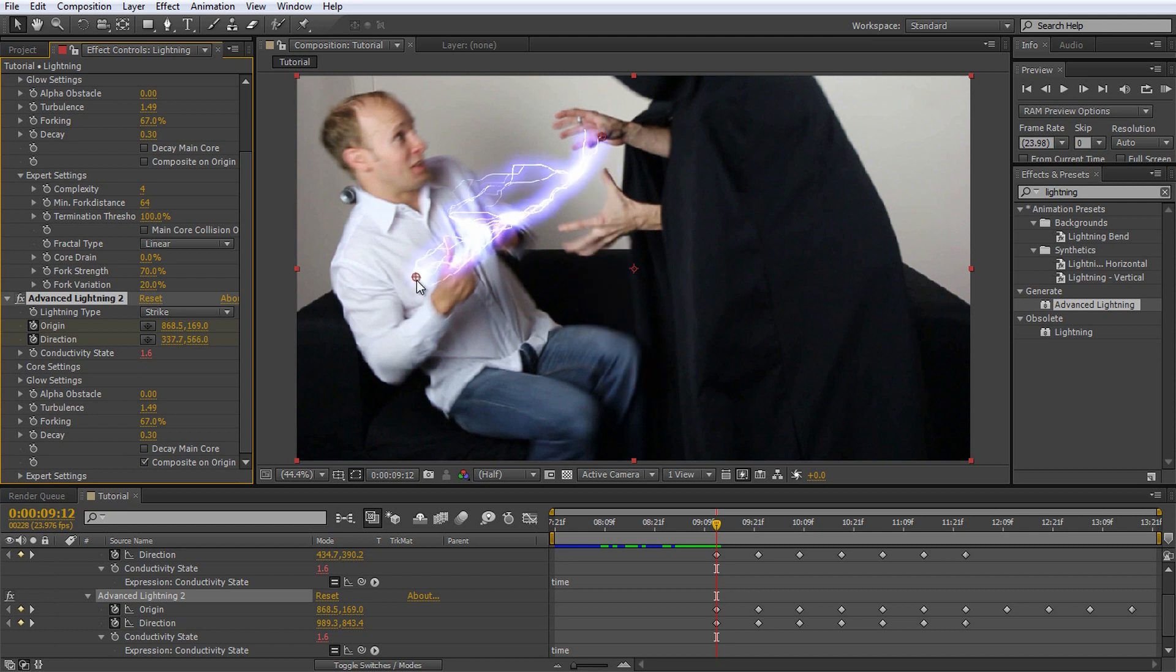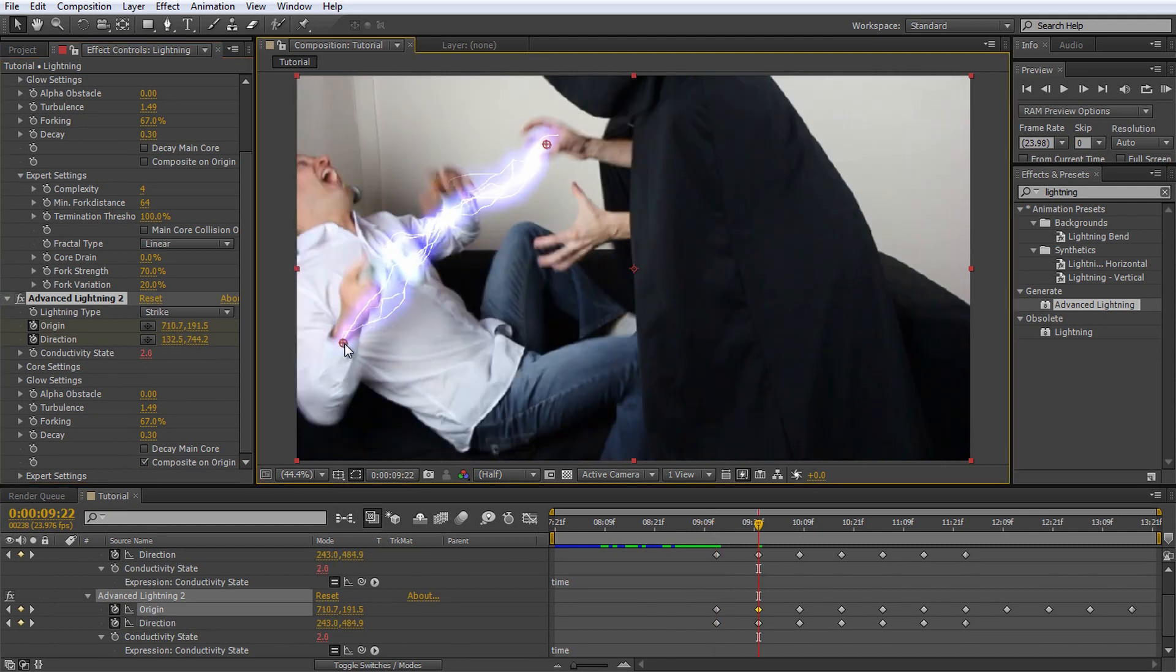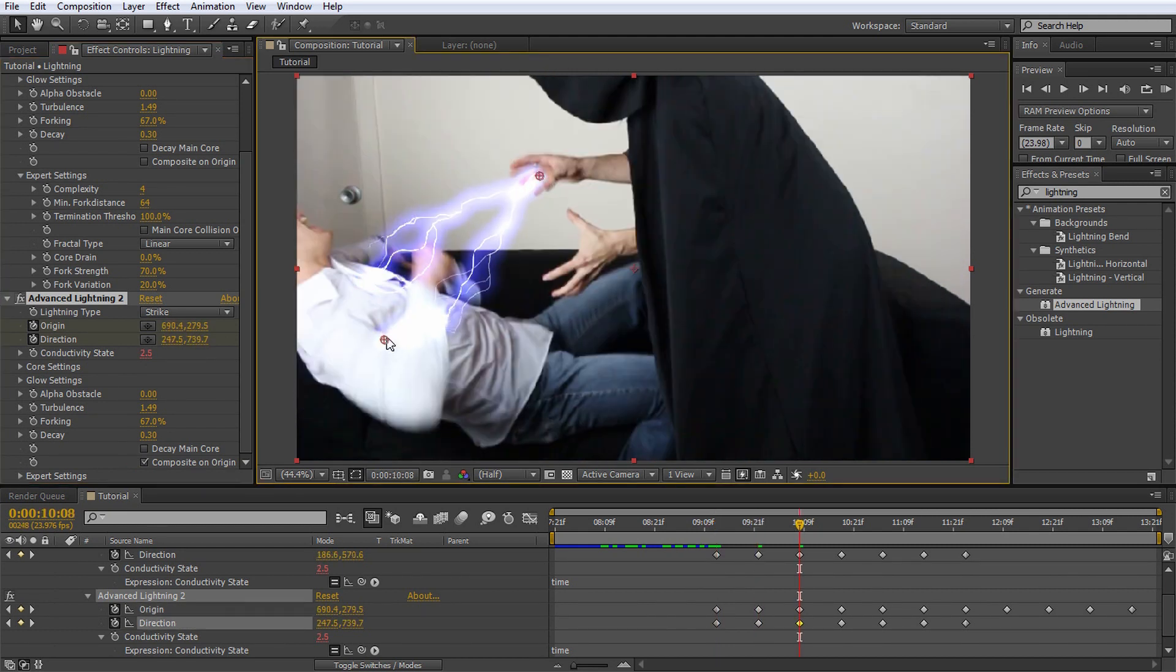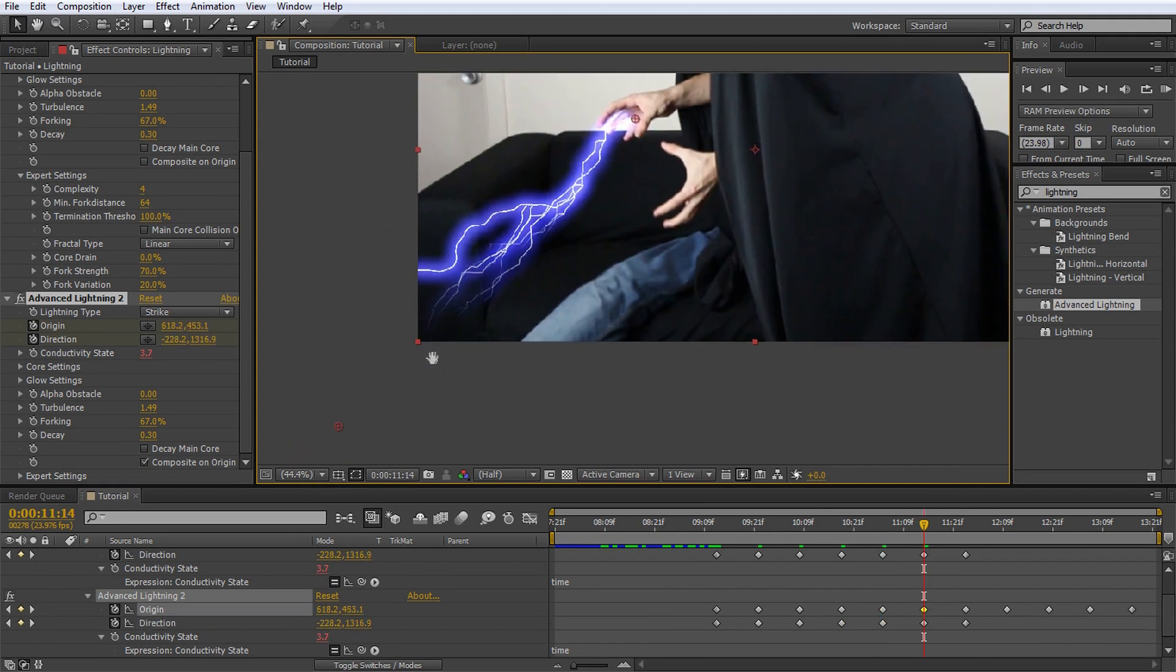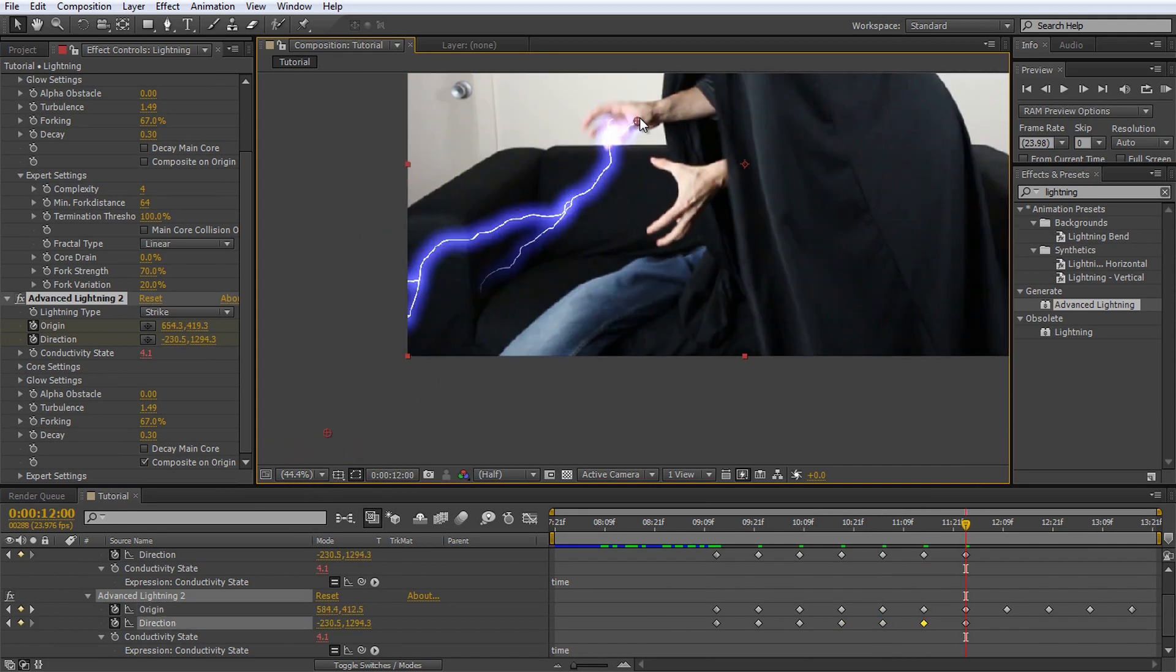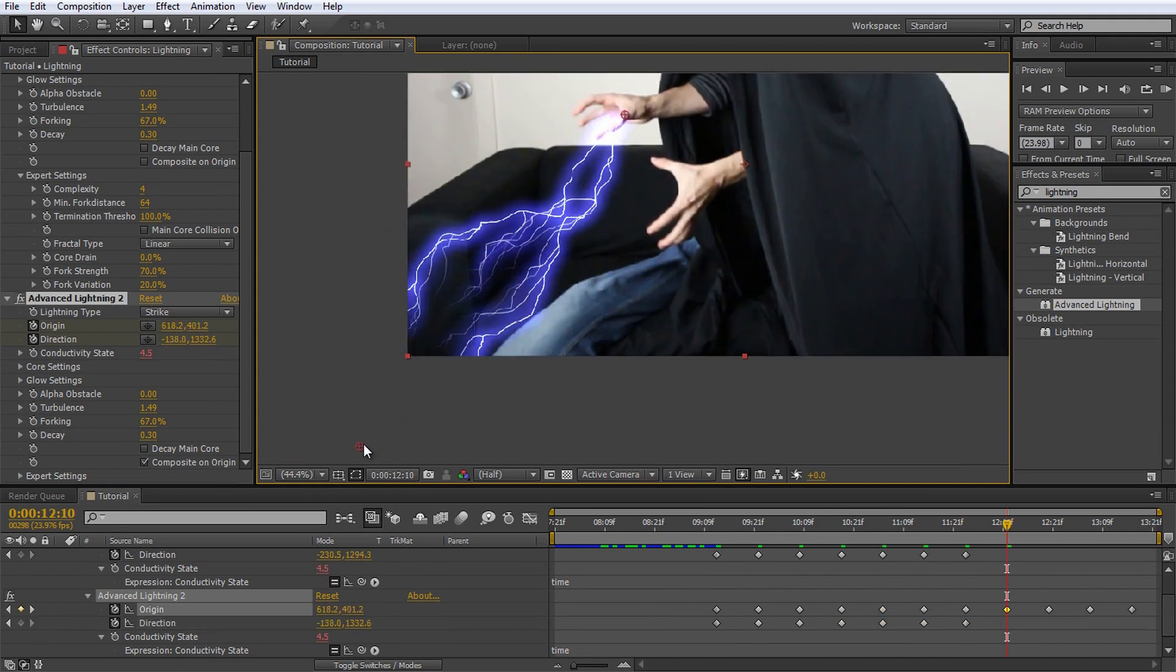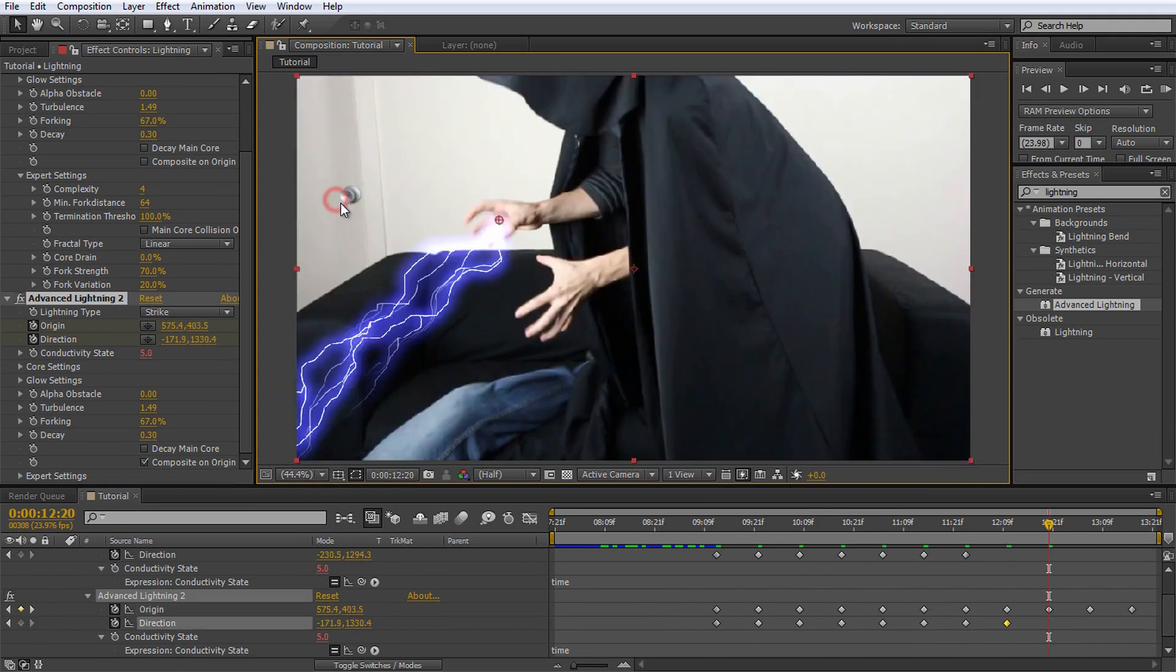Now animate the second lightning start and end markers just like we did for the first lightning all the way through the composition. I will make this one strike from Jimmy's right hand to the other side of my chest.